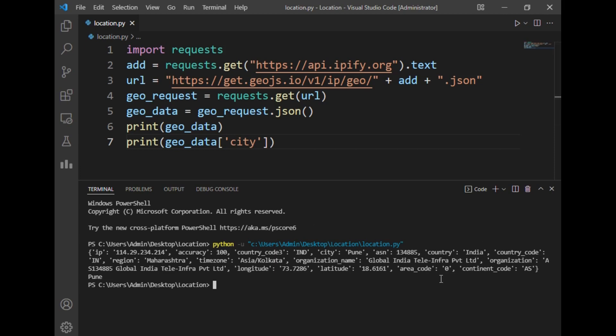This was a simple program to get current location using Python. Don't worry, I will provide you these two links in the description so that you can make your own location finder application in only five lines of code in Python. Here comes the end of this video.